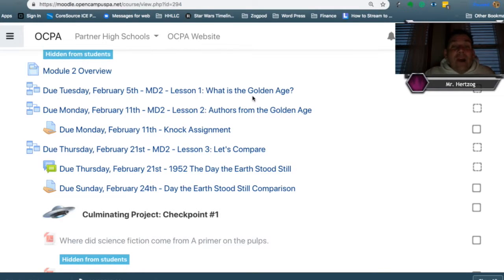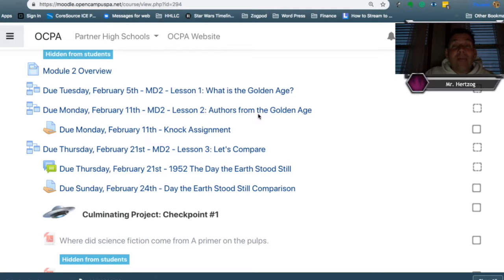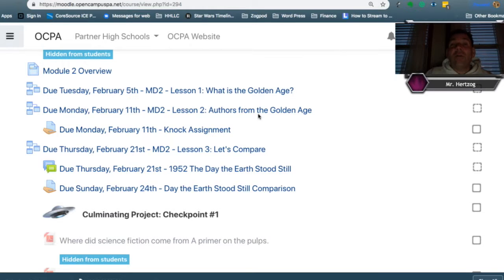Also, we have coming up your first novel checkpoint. This is just an update as to where you're at in the novel so far. So you want to make sure you're taking some time to read that novel.